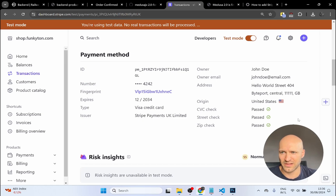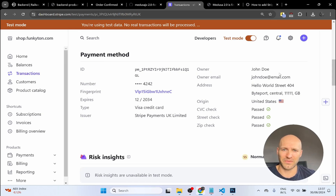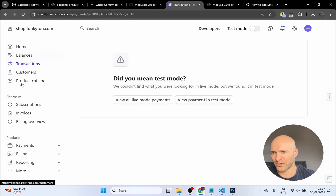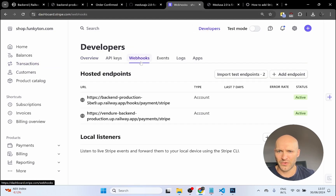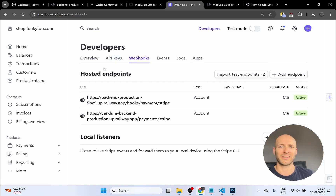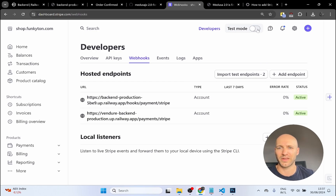Remember that in order to actually receive money in a production environment, you need to do it all over again by toggling off test mode. When you toggle off test mode, go to Developers and Webhooks to import your test endpoints, then go to API Keys and provide the real API key — not the one from test mode. It's exactly the same process except test mode is turned off. Actual money will be charged from credit cards used and you cannot use the test credit card numbers.